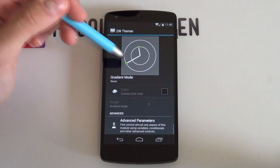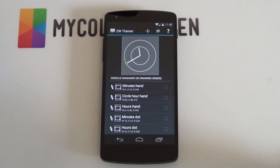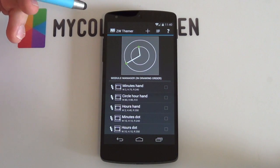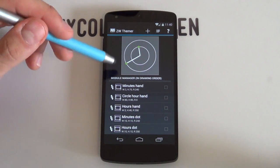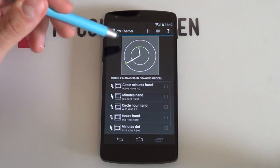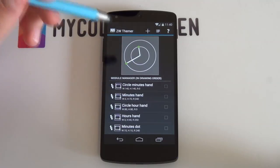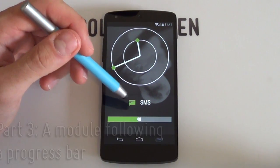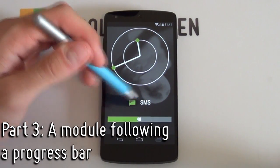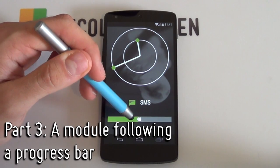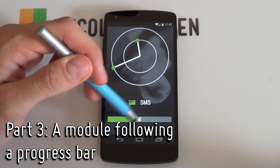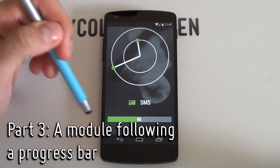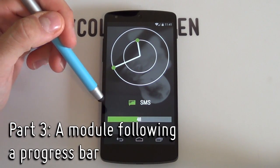That pretty much covers the basics of analog clocks within advanced parameters. As you can see, it's a little bit tricky to start off with, but once you get the hang of it, it's really that simple. Now, moving on to our last example of the day: getting your battery percentage to follow your battery progress bar.